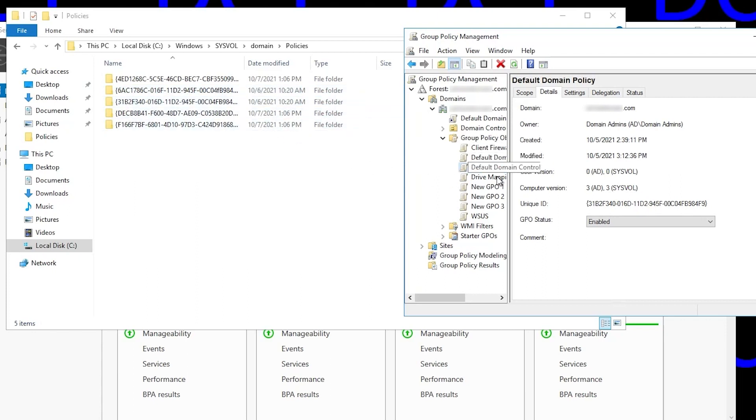So those are the ones with the missing template files, which we already knew, but this just proves it.